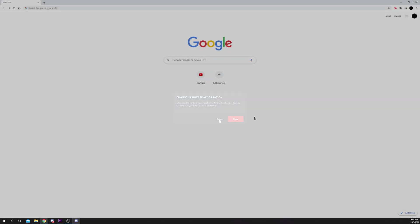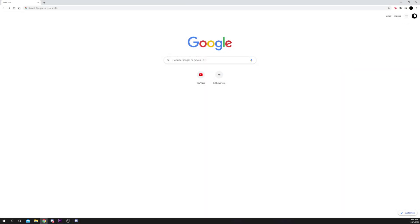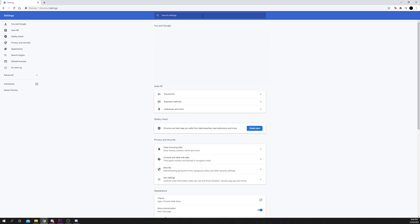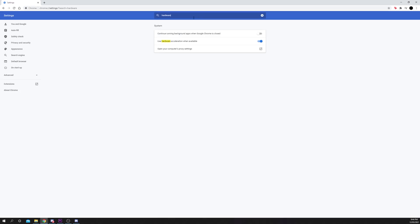You can disable hardware acceleration in Google Chrome by opening the settings and searching for hardware. Flick the switch, then restart Chrome.